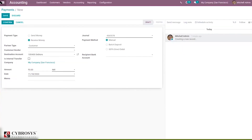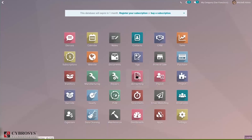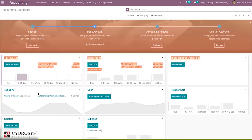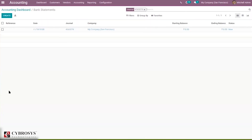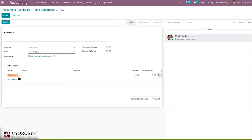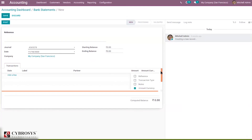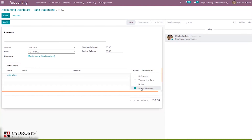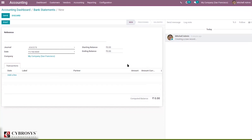We can also make use of multiple currencies for bank statements. When you open a bank account and create bank statements, you can add reference and other details. When adding transaction lines with a label and partner, along with the amount field, you can set the amount currency. If you can't find that option, click the three dots to find the option to add the amount currency field, allowing you to set currency for your transactions.